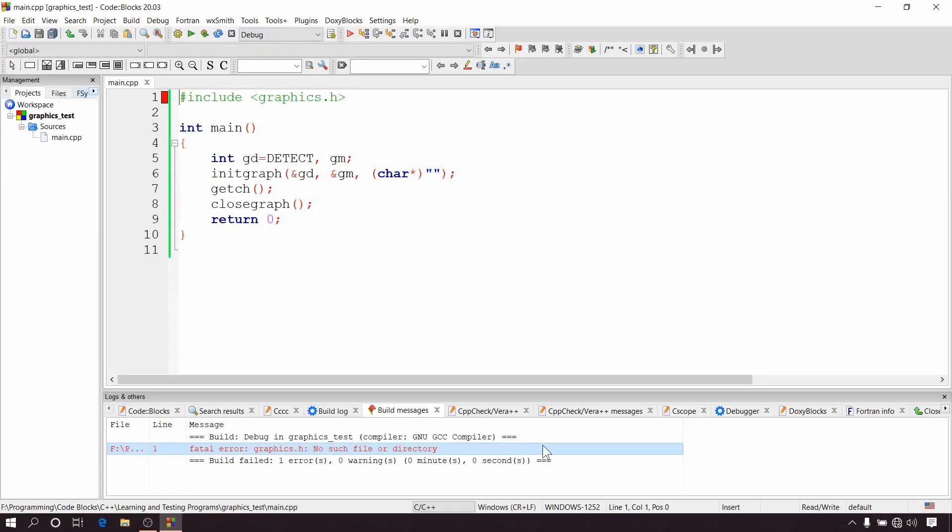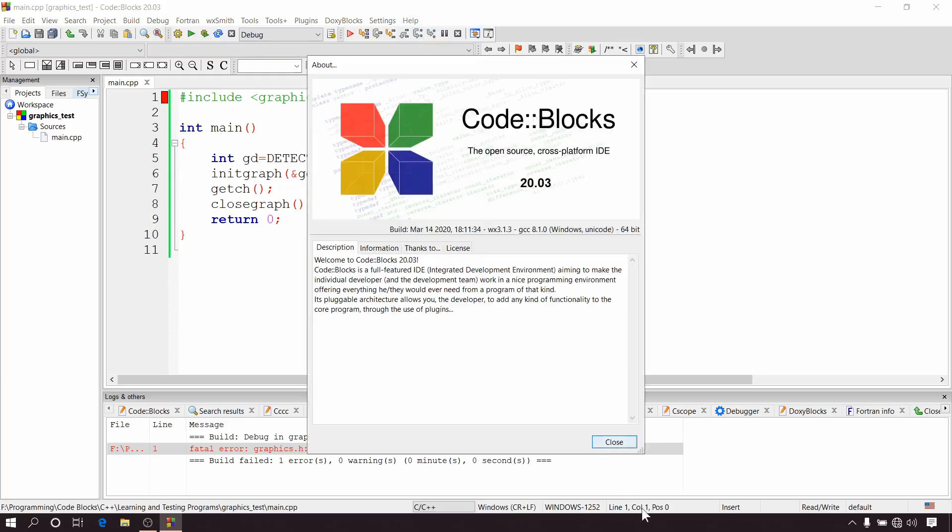In my previous video many of you have commented that you guys are facing some error when you are trying to set up graphics.h in CodeBlocks 20.03, which is currently the latest version of CodeBlocks. So I decided to create this separate video on this issue. Hey guys, my name is Ramesh and you are watching Code War.